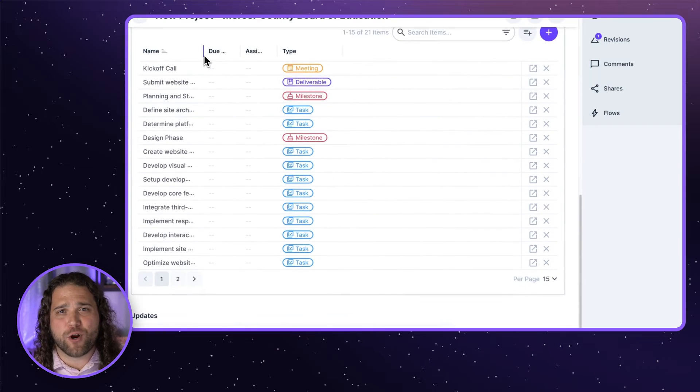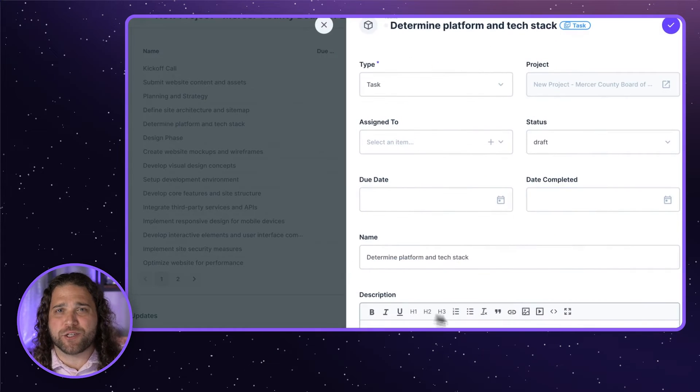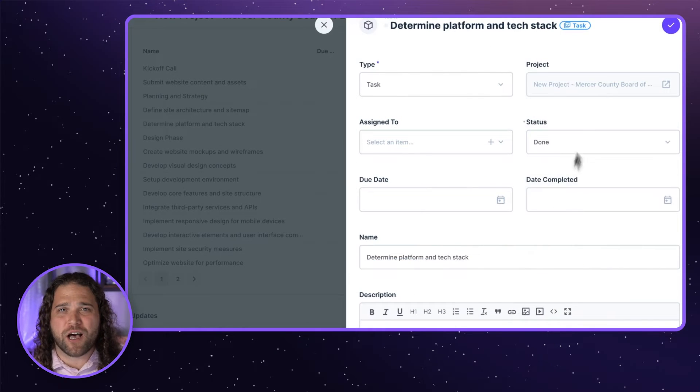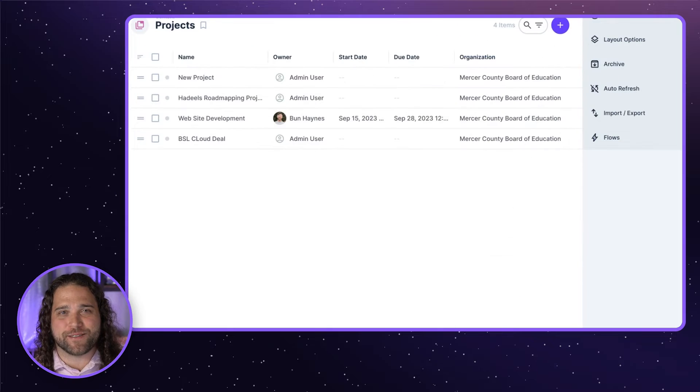Leverage the project templates to make planning and managing larger, complex projects easy-peasy.